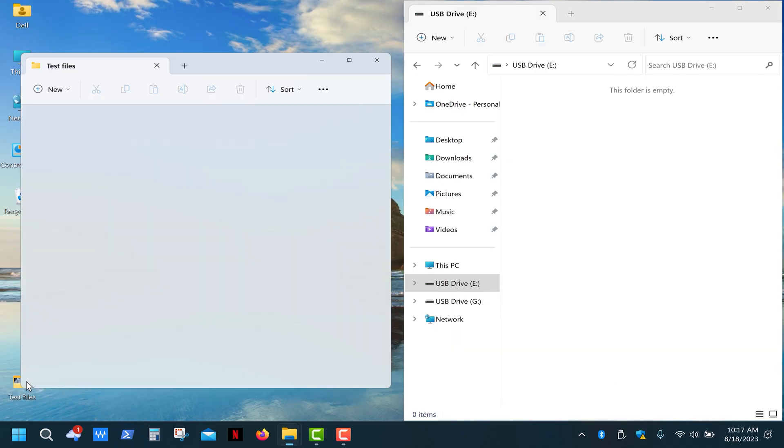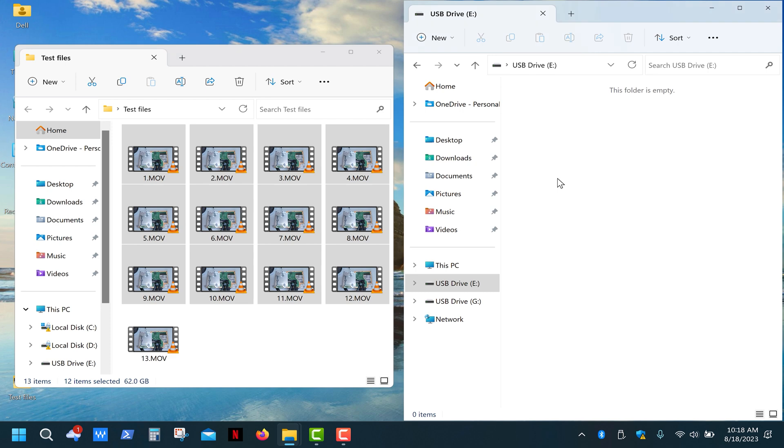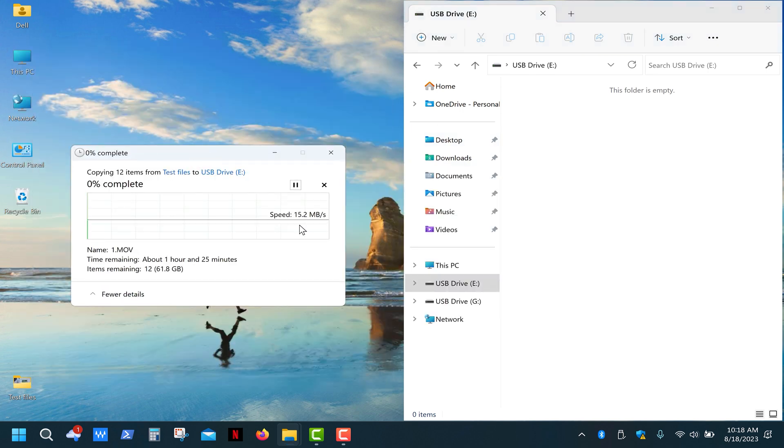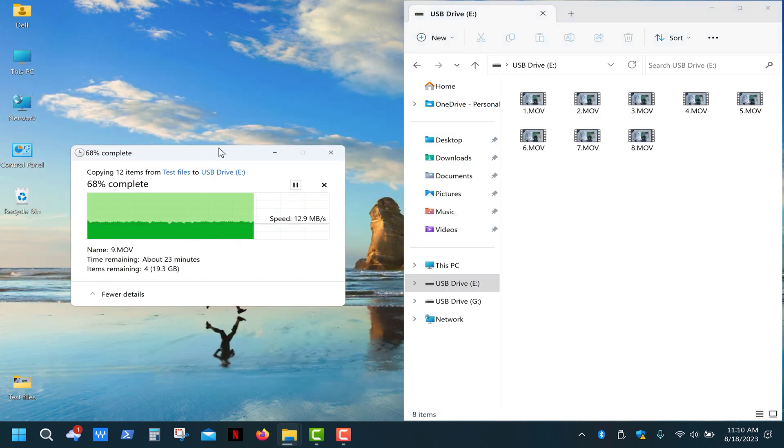So what I'm gonna do is copy a bunch of these 5GB video files and let's see what happens. Typical write speed for USB 2.0 drive.